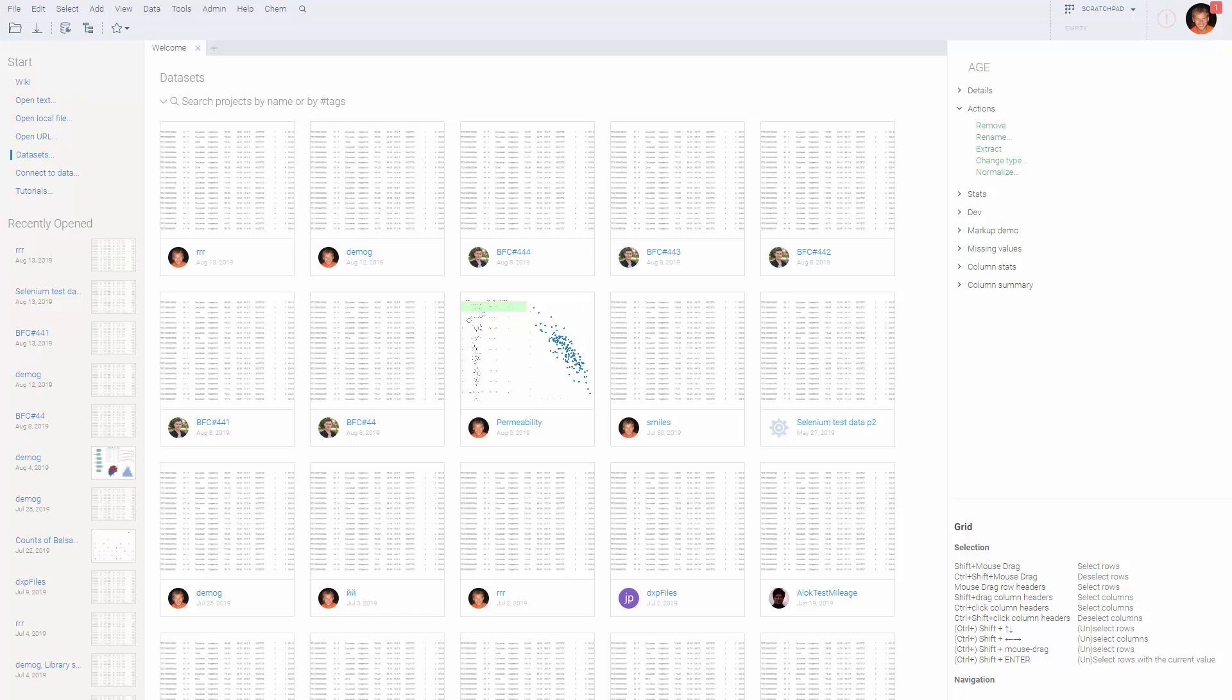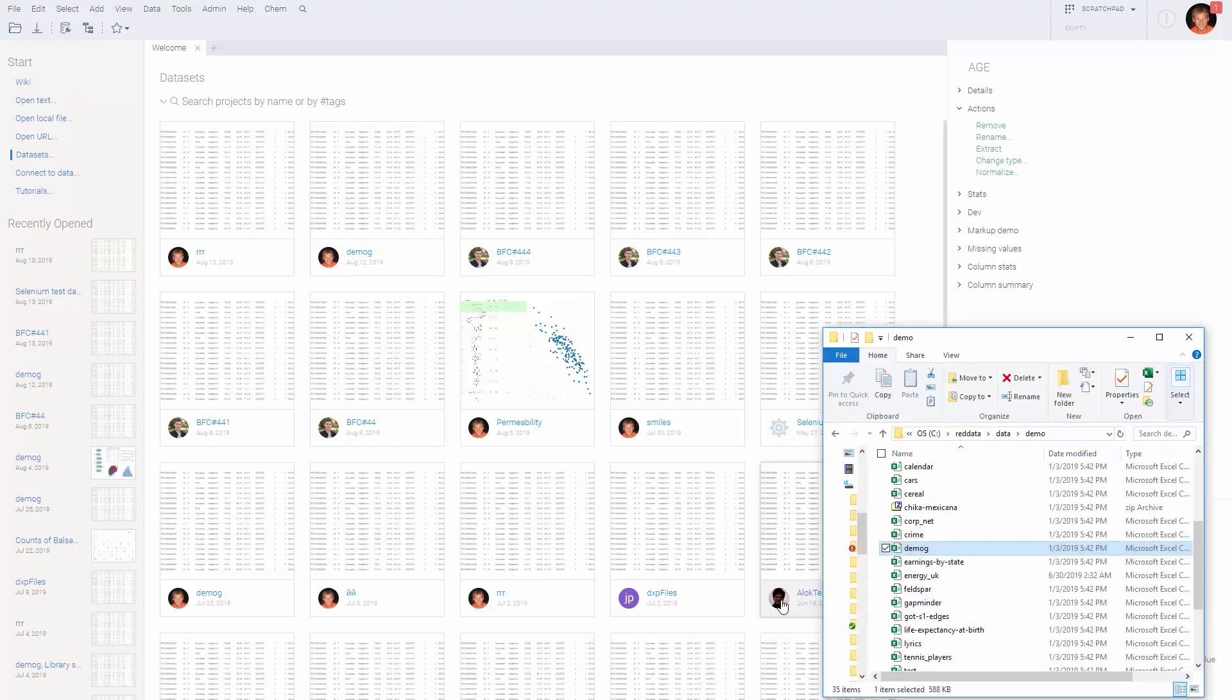In this video, we are going to learn how to aggregate data. Let's start with opening the dataset.